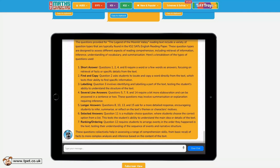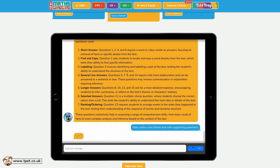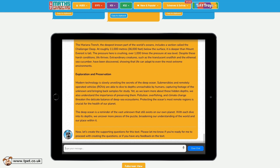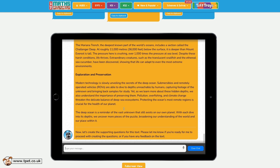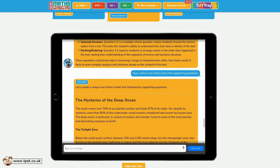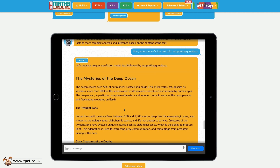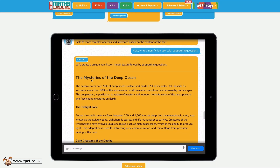To give your class experience of different text types, you may ask SatsBot to create a specific text. I'll ask for a non-fiction text with supporting questions. I could choose to download it as it is in the form of a printable PDF or copy and paste it into a Word document, enabling me to edit it in whatever way I see fit.